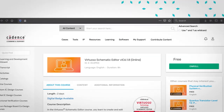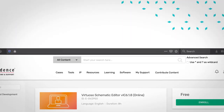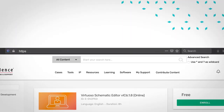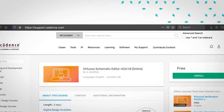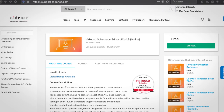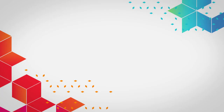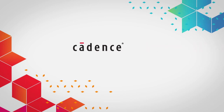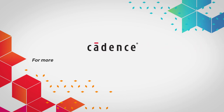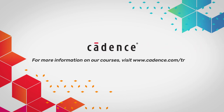You can access our online trainings using the Cadence Learning and Support system, which can be accessed by simply logging in with a Cadence Online Support account. We hope you get a chance to view all our online training materials. Thank you for watching this video.